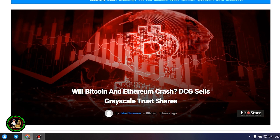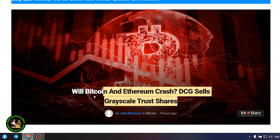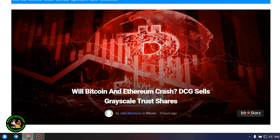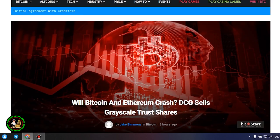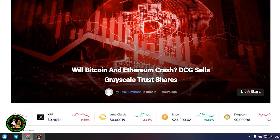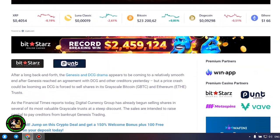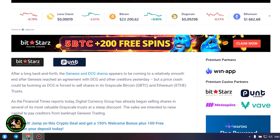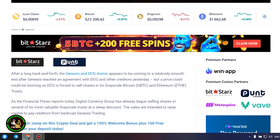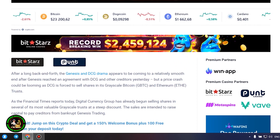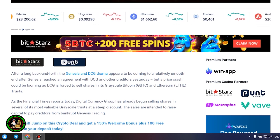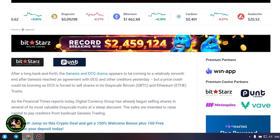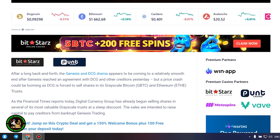Will Bitcoin and Ethereum crash? DCG sells grayscale trust shares. After a long back and forth, the Genesis and DCG drama appears to be coming to a relatively smooth end after Genesis reached an agreement with DCG and other creditors yesterday. But a price crash could be looming as DCG is forced to sell shares in its grayscale Bitcoin and Ethereum trusts.